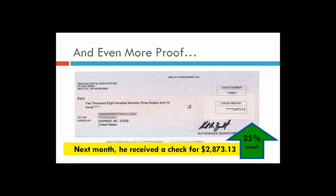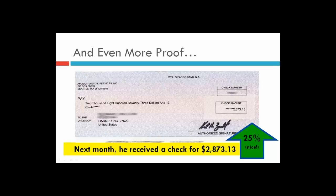The second check Ty got was for $2,873 — a 25% increase on the royalties for those same three books. Ty did nothing different. He was actually distracted doing other things at the time, as a lot of us do when we try to have an online business — we try to do too many things at once rather than focusing on the one thing that works. But once this check came in for $2,873 with that 25% increase, it caught his attention.